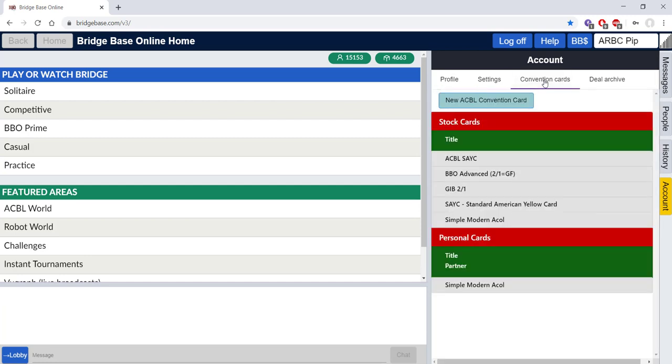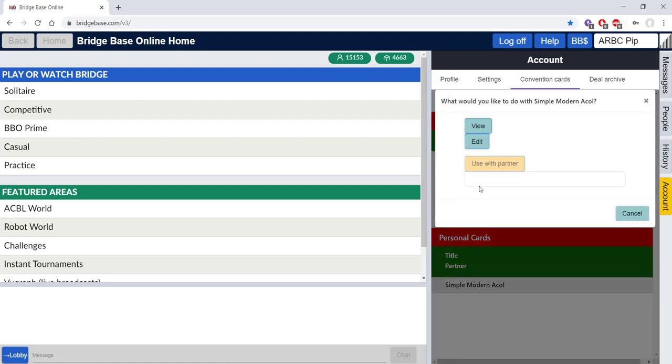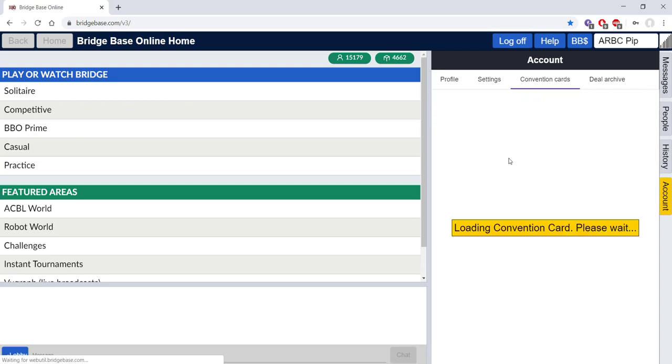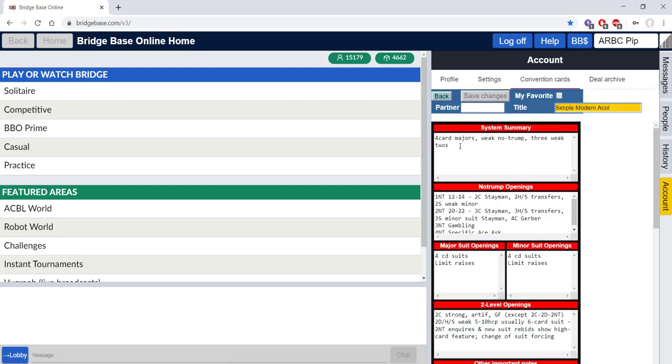So the simplest thing to do is to take a stock card and modify it. For our purposes, Simple Modern Acol is virtually identical to what we teach. Click Edit and then just have a quick read through to make any changes for your personal preference.